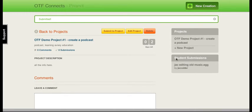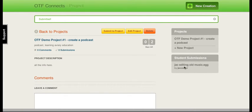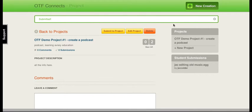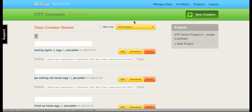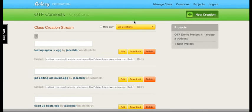There we go. Under Student Submissions, you'll see that there's this one here. I can go back to my creations now. I named my list of creations.